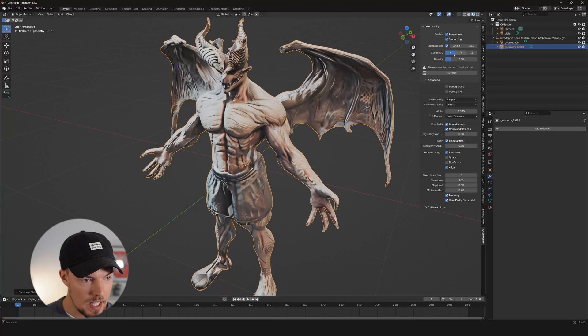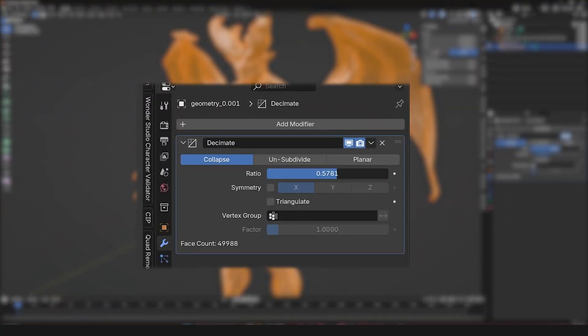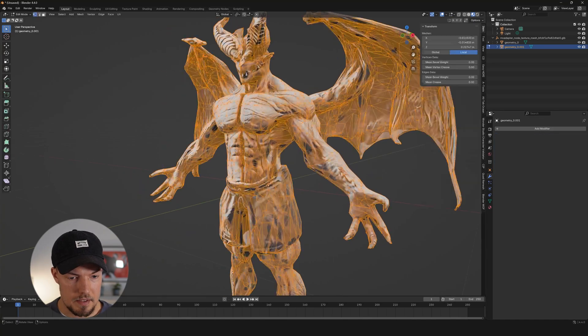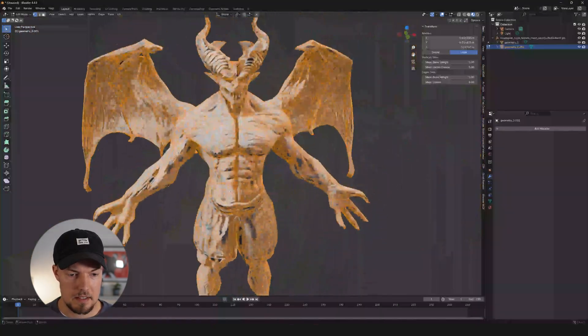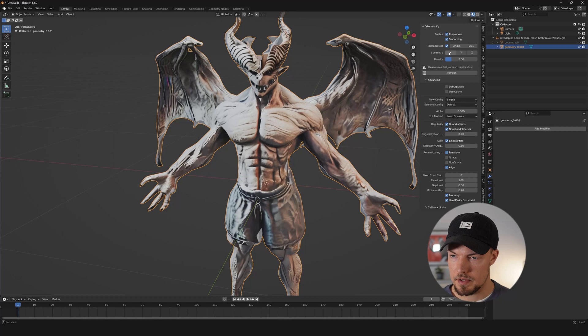In some cases it will error when the name is strange or confusing, so just rename it to something proper and it should work. To make the process faster, go to the Decimate tool, set the ratio to about 0.25, go back to Edit Mode, apply it — and as you can see we now have a much lower density of triangles. Once the mesh is more low-poly, go back into Qremeshify, maybe turn off symmetry, keep density at 2, make sure pre-process is enabled, and hit Remesh.